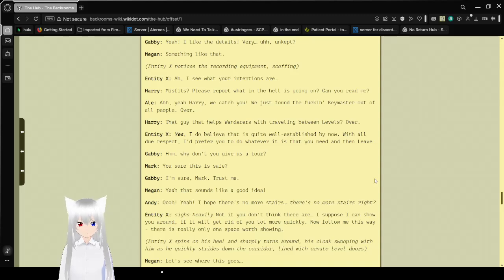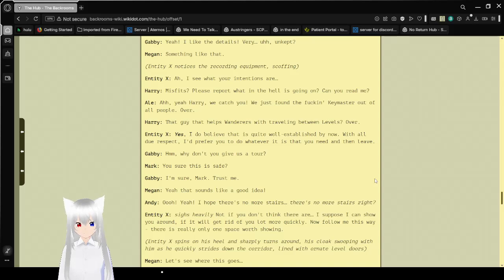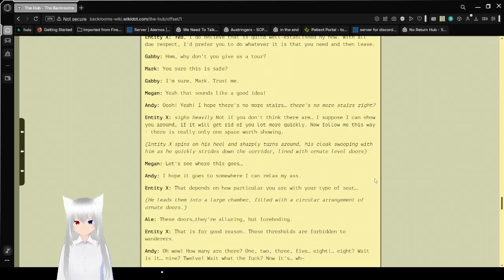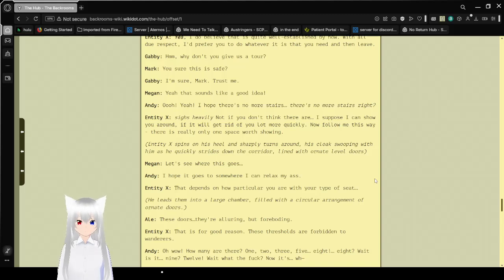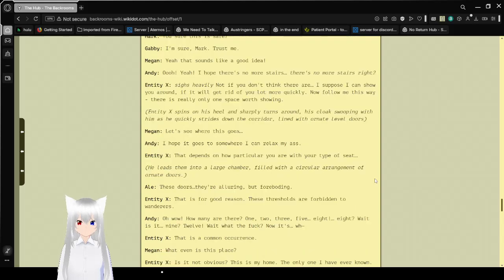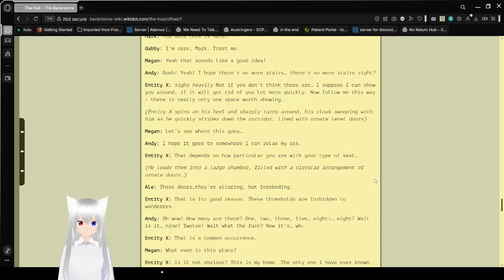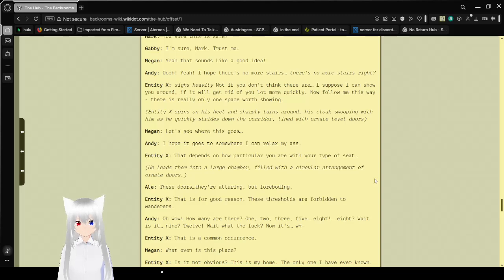You sure this is safe? I'm sure, Mark. Trust me. Yeah, that sounds like a good idea. I hope there's no more stairs. There's no more stairs, right? Not if you don't think there are. I suppose I can show you around. If it will get rid of you a lot more quickly. Now follow me this way. There is really only one space worth showing. Entity X spins on his heel and sharply turns around, his cloak swooping with him as he quickly strides down the corridor lined with ornate level doors.